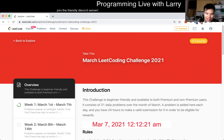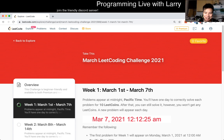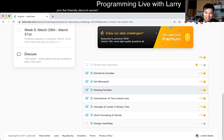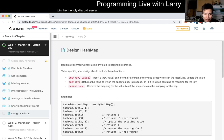Everybody, this is Larry. This is day seven of the March LeetCode Daily Challenge. Hit the like button, hit the subscribe button, join me on Discord, join me on Twitch. Let me know what you think about today's problem, which is Design Hash Map.